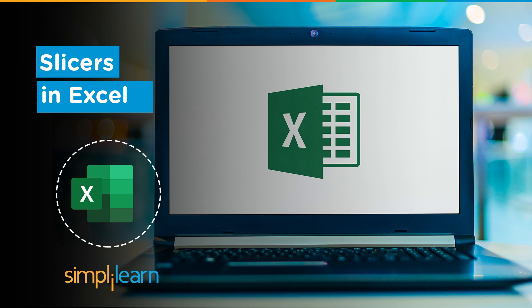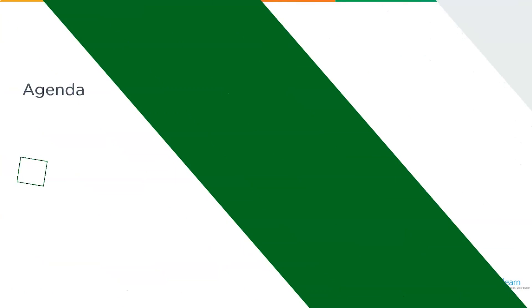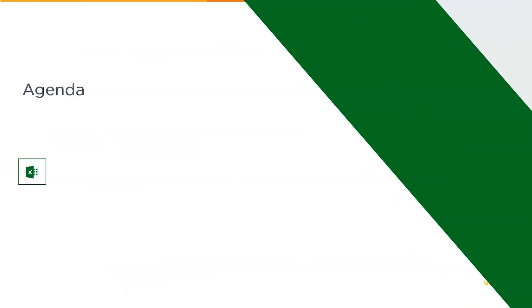Don't forget to hit that bell icon to never miss an update from Simply Learn. Now without further ado, let's get started with our one-point agenda: slicers in Excel.